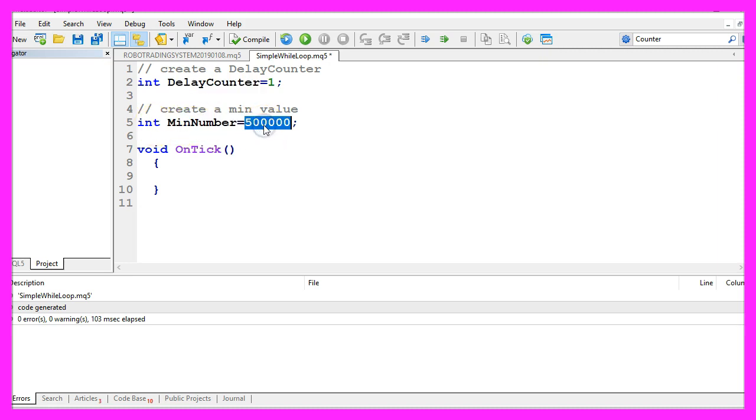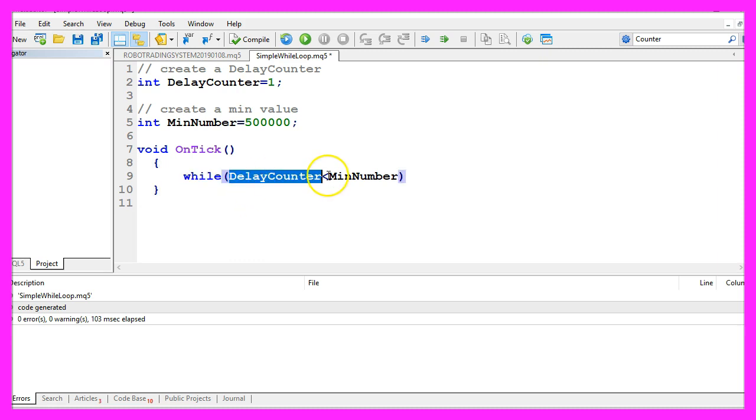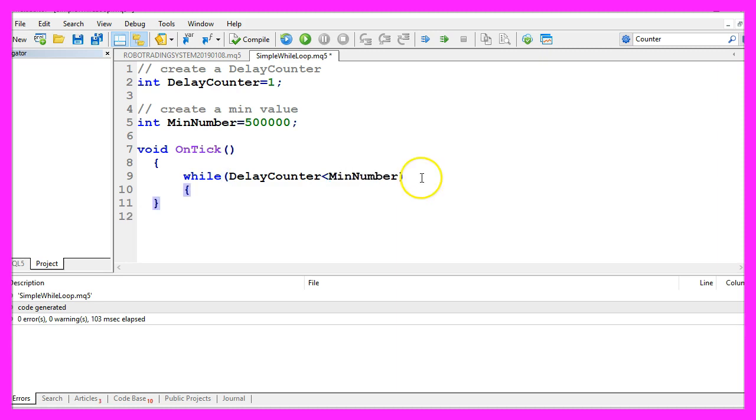Now we can use the while statement within the onTick function to check if our delay counter is still below our minimal value and if that is the case we want to do something.